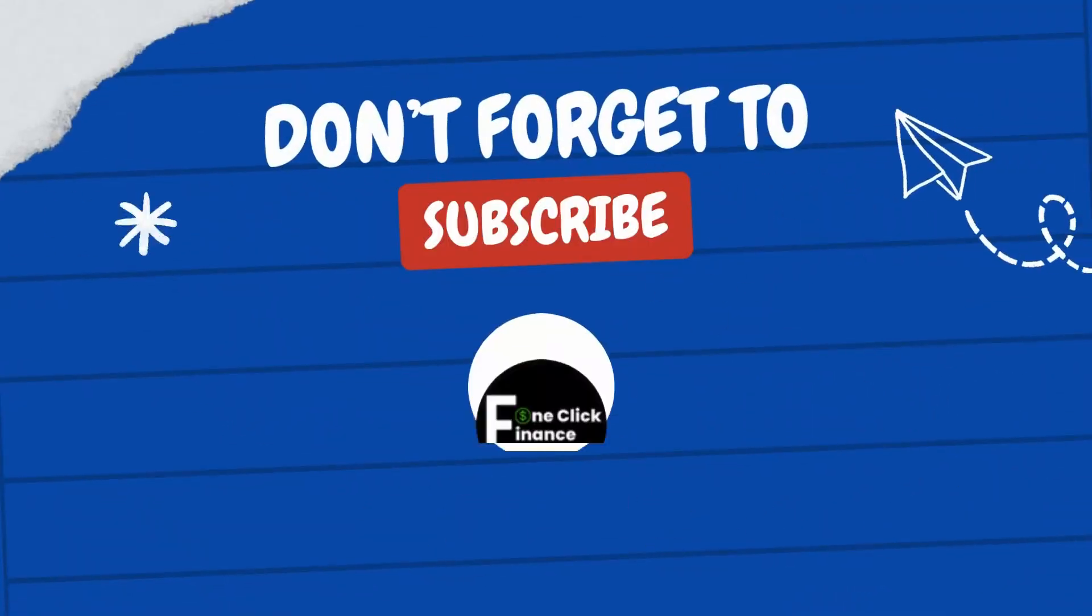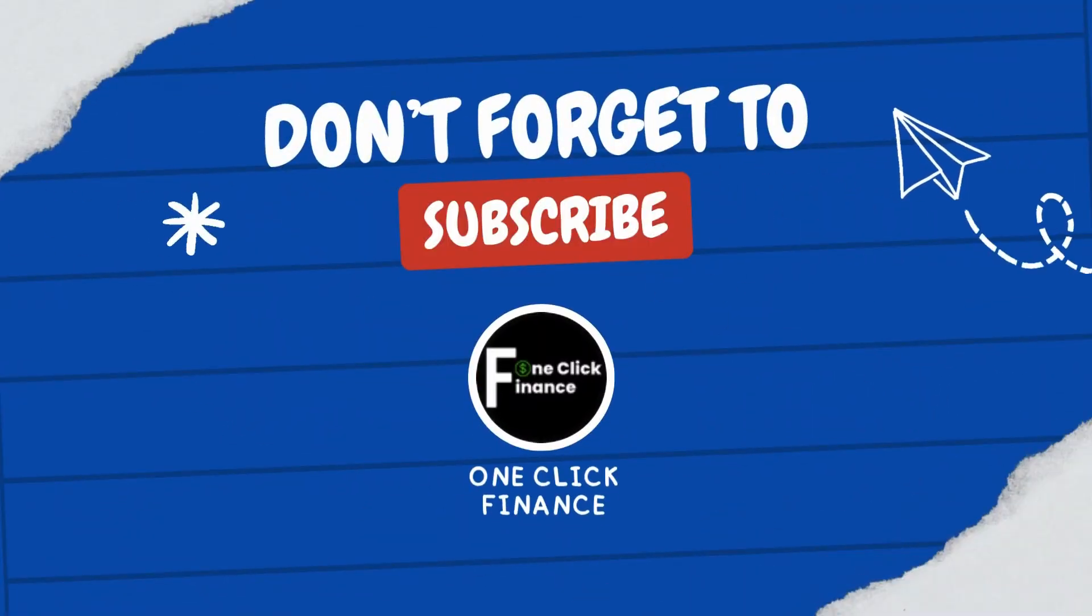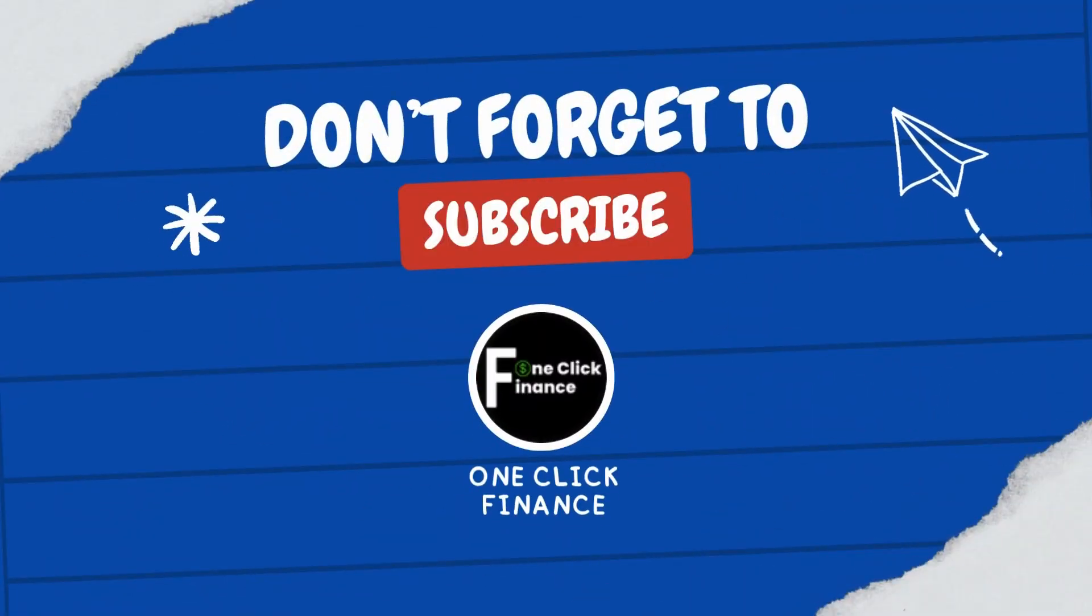So that's basically it guys. I hope this tutorial was helpful. I'll catch you guys on the next one.